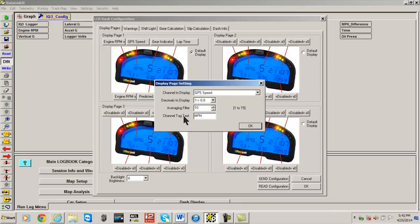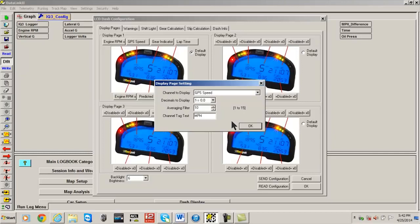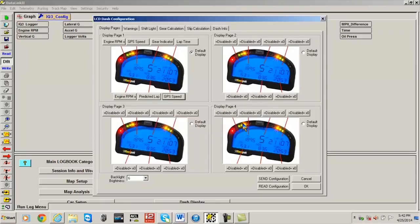Finally, type in the text that will describe the channel when displayed on the dash. In this case, we changed this input to GPS speed and called the channel MPH. This is the text that will appear above the channel value on the dash itself. Select the OK button.